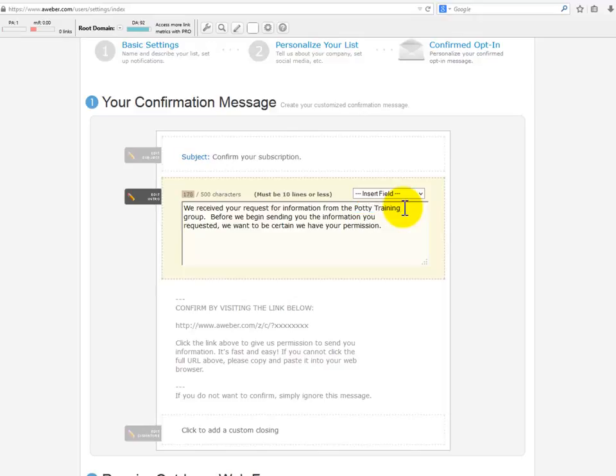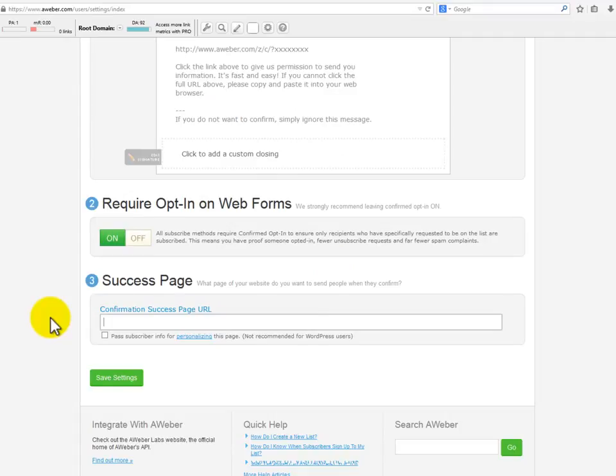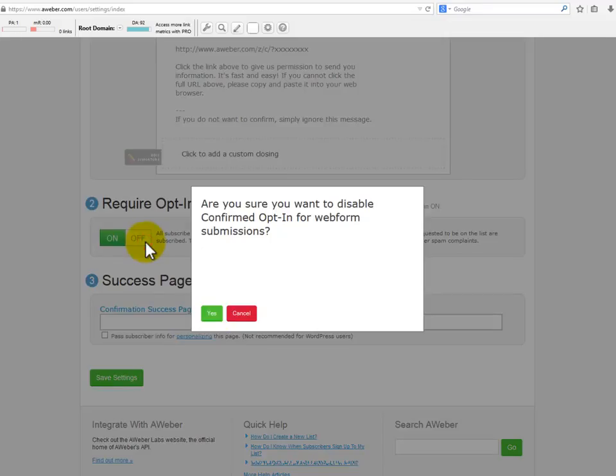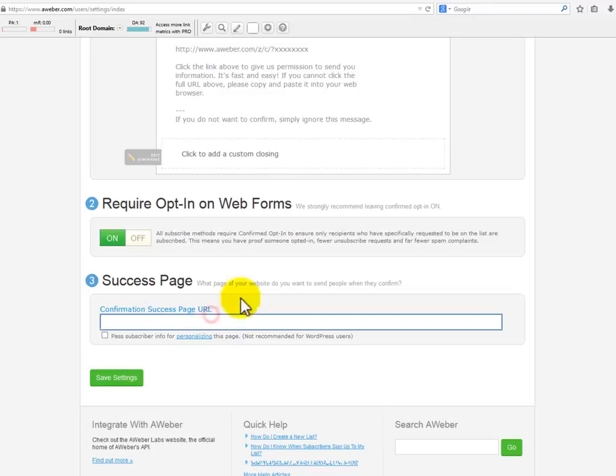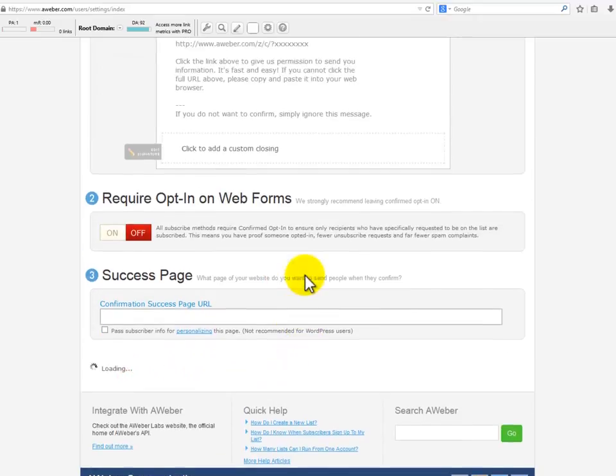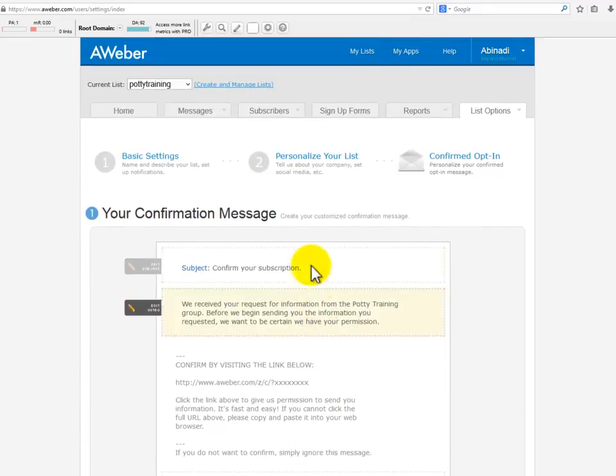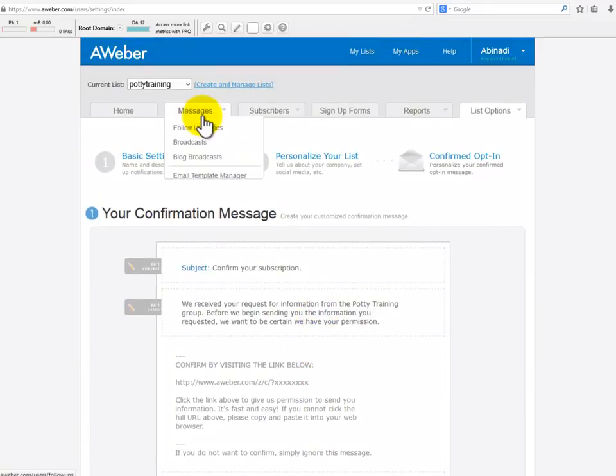I advise you to edit the name of the list right here and put something better. Besides that, you must provide a confirmation success page URL. This is the URL your subscribers will be led to once they click on the confirmation link. If you decide not to use all of this confirmation process and want to make sure that every subscriber gets directly into your list and starts receiving your emails, you can just turn it off. Click save settings and you're good to go.